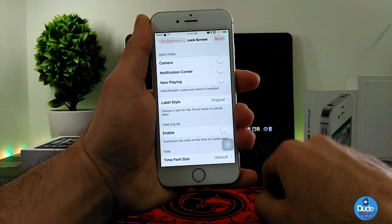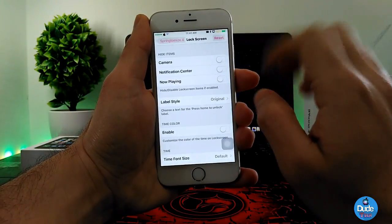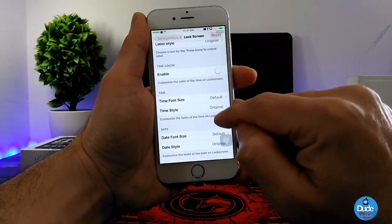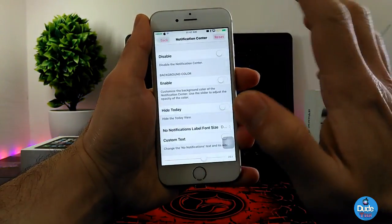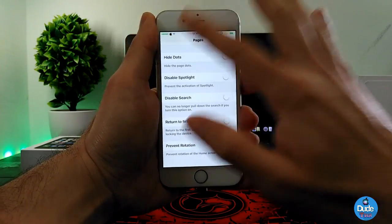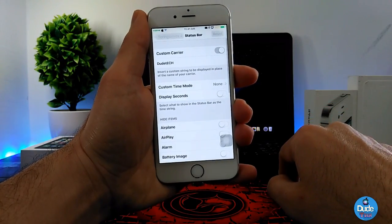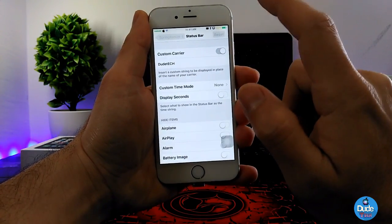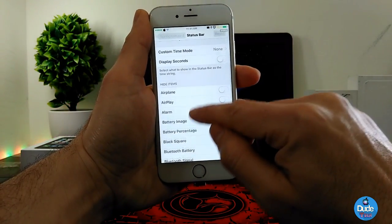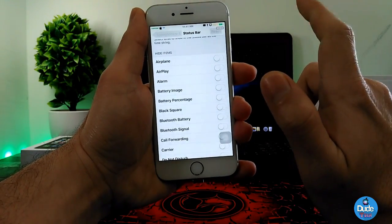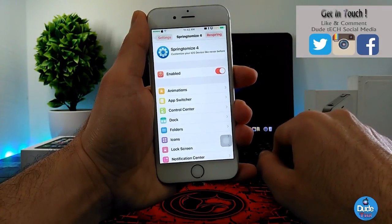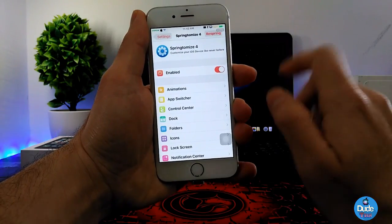Under Lock Screen you can customize a lot — hide the camera, notification center, now playing, and label style. You can change time font size and time style, and there are location and page settings to play with as well. Under Status Bar you can customize the carrier name, enable your name, customize time mode, disable seconds, and manage airplane mode, AirPlay, alarm, battery icon, and battery percentage.